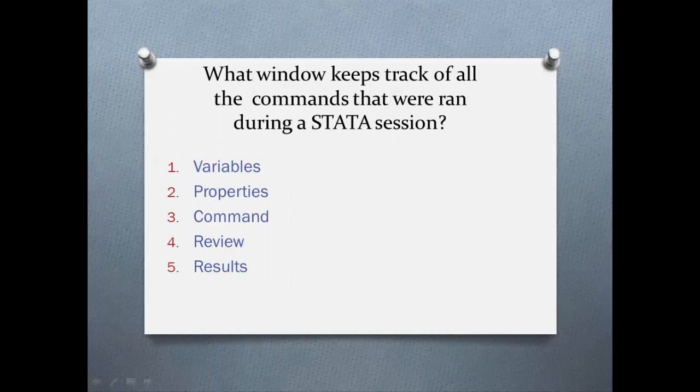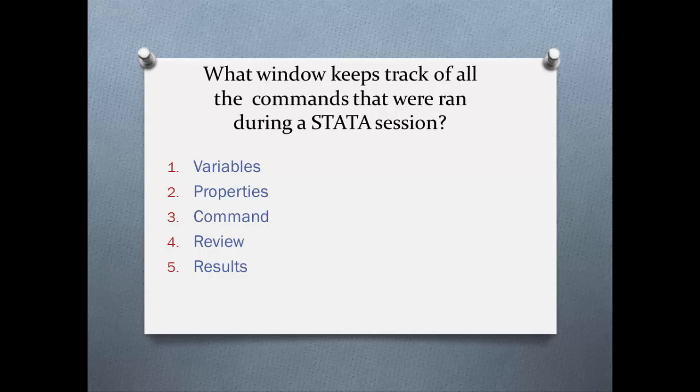So here's a quick quiz to see if you were paying attention. What window keeps track of all of the commands that were ran during a data session? Is it option one, variables? Option two, properties? Option three, command? Option four, review? Or option five, results? The right answer is option four, review.